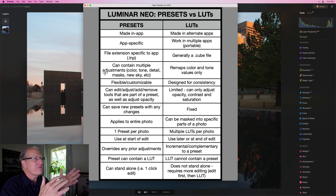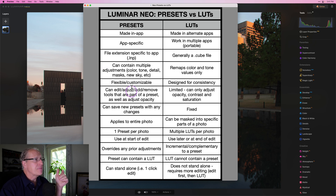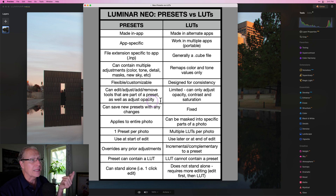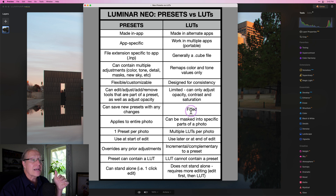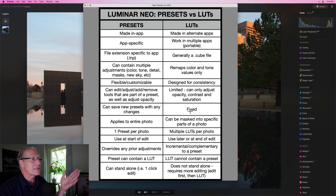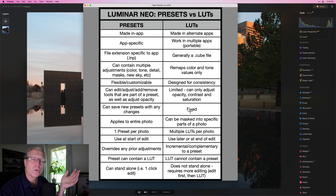For me, a preset is more flexible and customizable — you can edit the tools that are in the preset, adjust them, add or remove them, and save new presets with any changes. It's basically fully customizable, and you can also adjust the opacity. A LUT is pretty limited — you can adjust opacity, contrast, and saturation, and that's it. The actual look of the LUT is fixed; you don't get to look under the hood and adjust the tools. Whereas with a preset, you can change anything and everything in it.